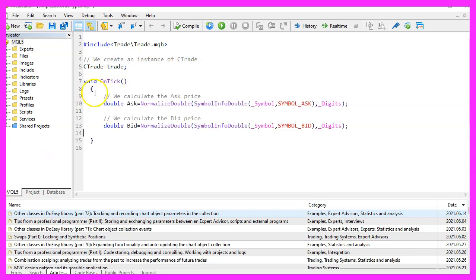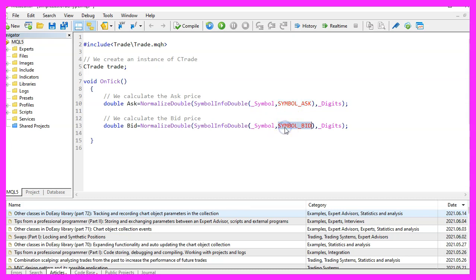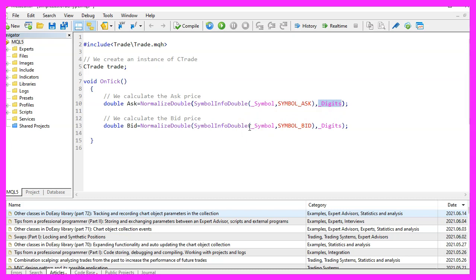Inside of the ontick function, we need to calculate the ask price and the bid price. That can be done by using symbol info double for the current symbol on the chart. We use either symbol underscore ask or symbol underscore bid. And with normalize double and underscore digits, we make sure to automatically calculate the right number of digits behind the dot.